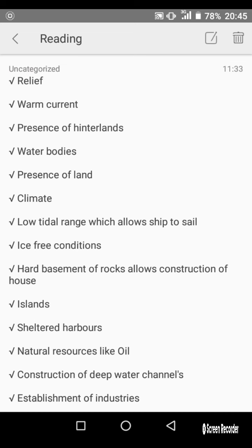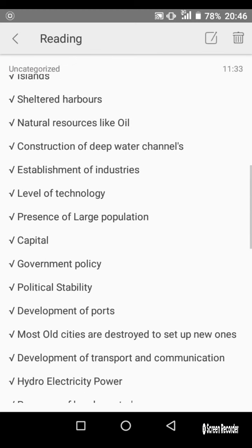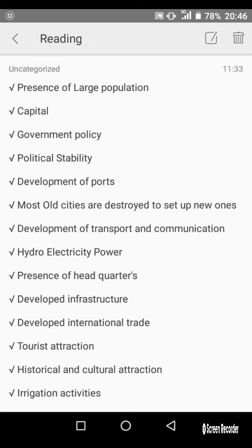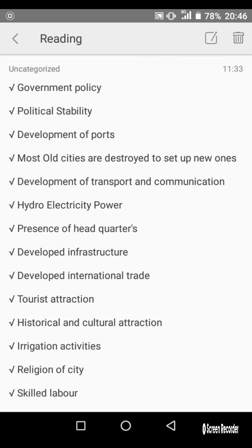Additional factors include: sheltered harbors, natural resources like oil, construction of deep water channels, establishment of industries, level of technology, presence of a large population, capital, government policy, political stability, development of ports, development of transport and communication, hydroelectric power, presence of headquarters, and developed infrastructure.